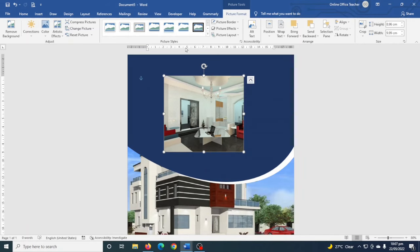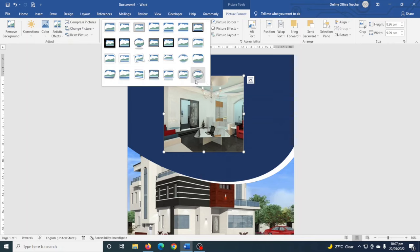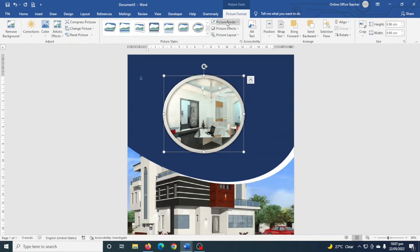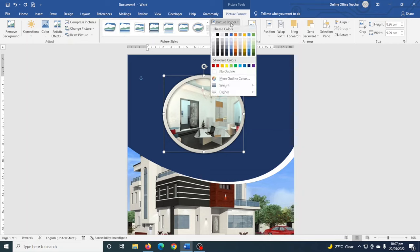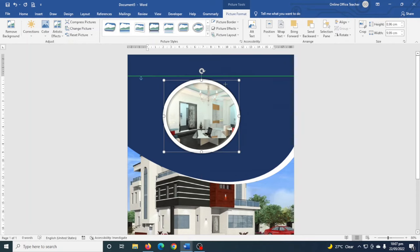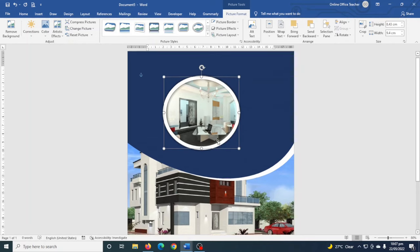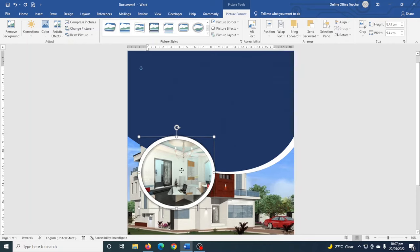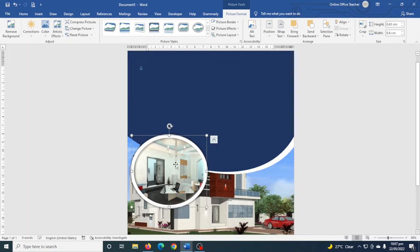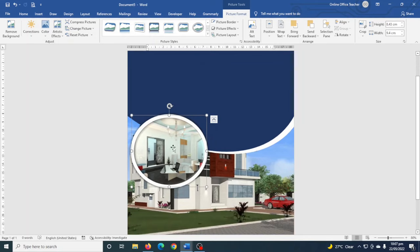Next I go to Picture Styles, drop down the arrow, and choose a style. I can change the border color to white and reduce the size a bit. Then I move it to the location I want.